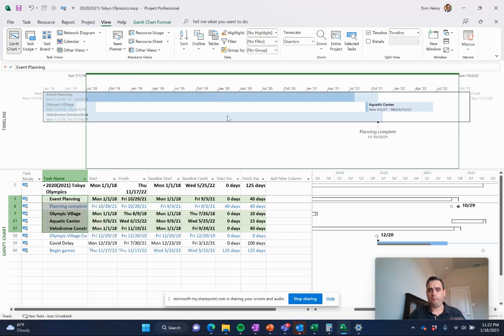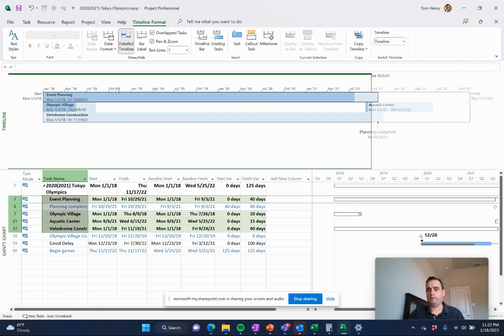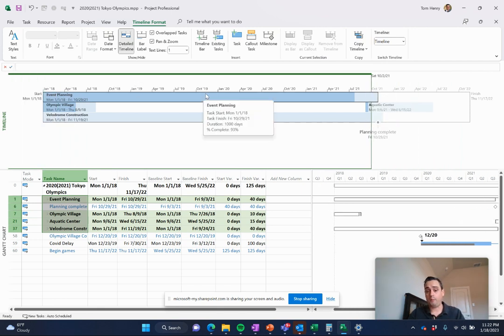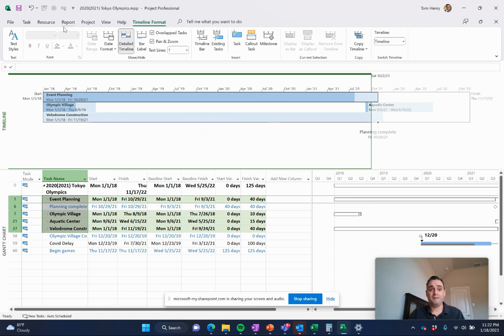I can now see high level where's my project at in this nice timeline view. I can export that, put it into a PowerPoint presentation. It gives you all of that reporting capabilities.